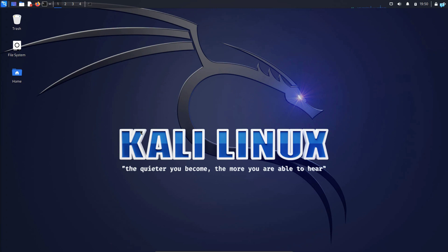In this video we are going to be learning how to use MySQL on Kali Linux. This video is a full tutorial on MySQL. So let's get started.